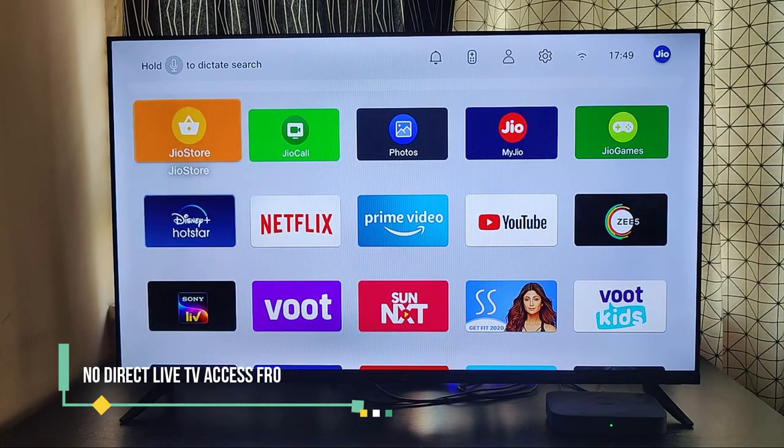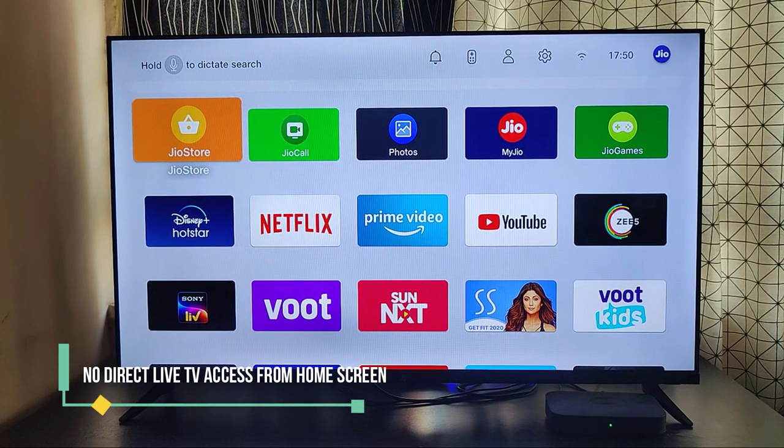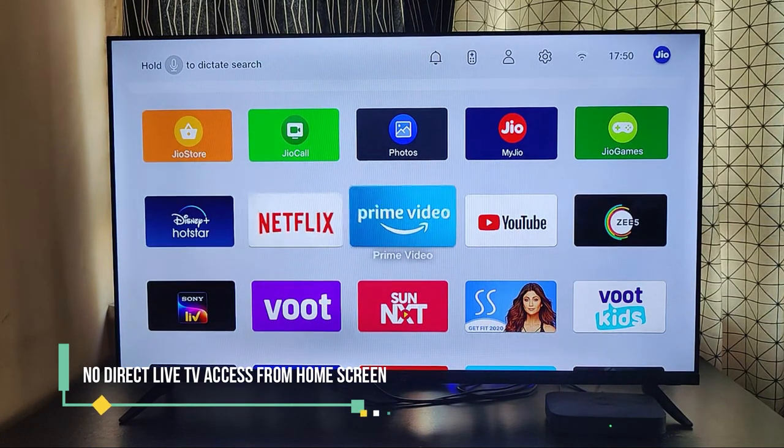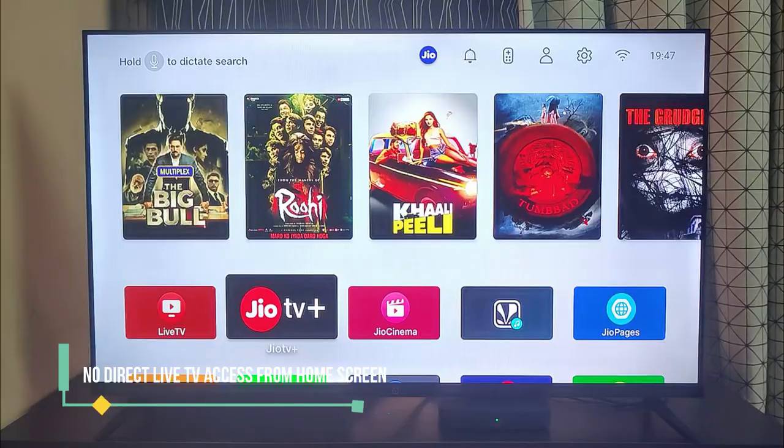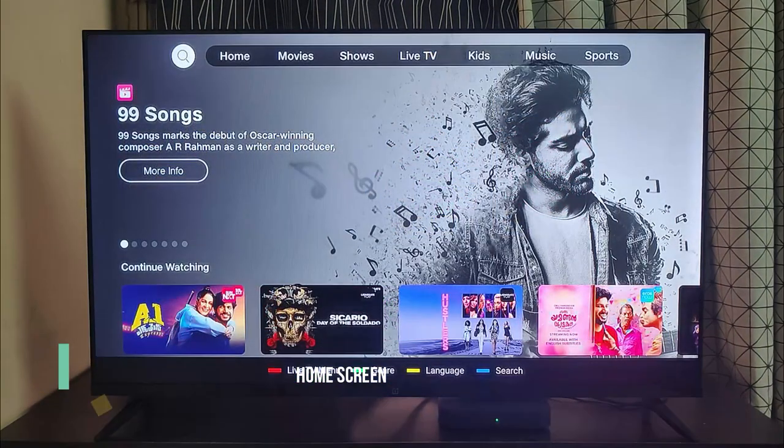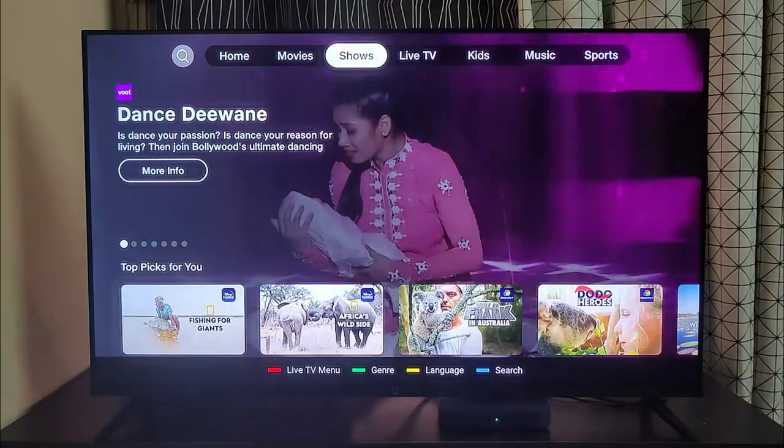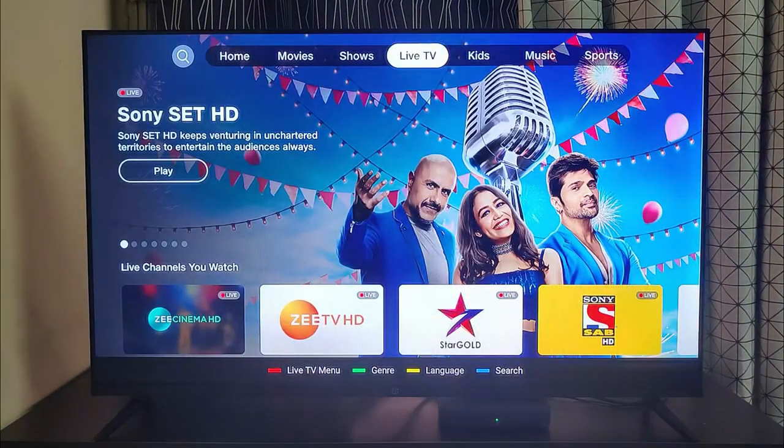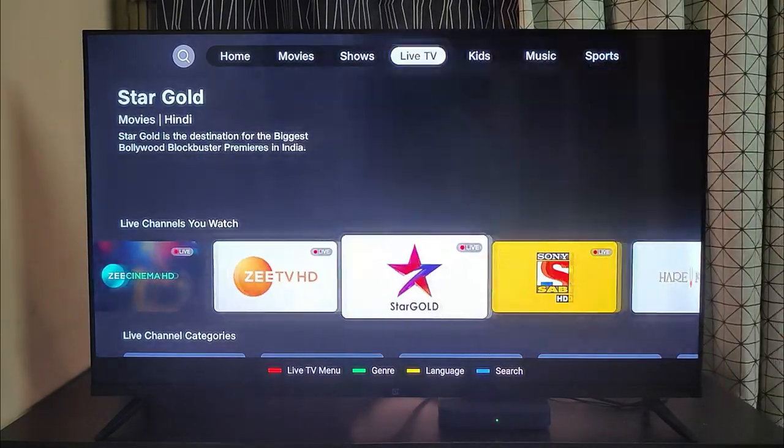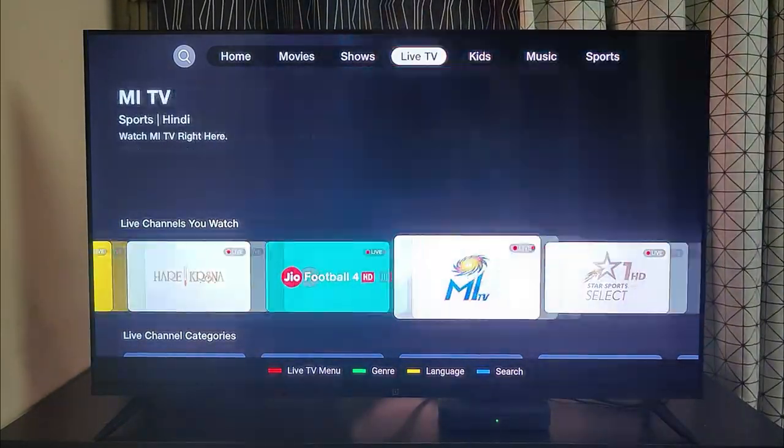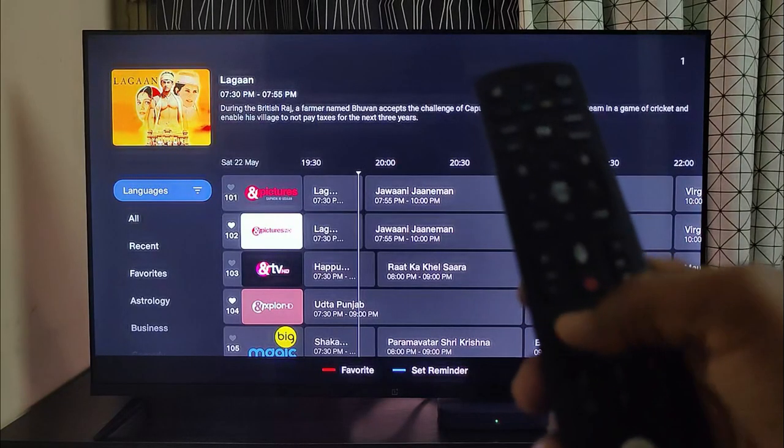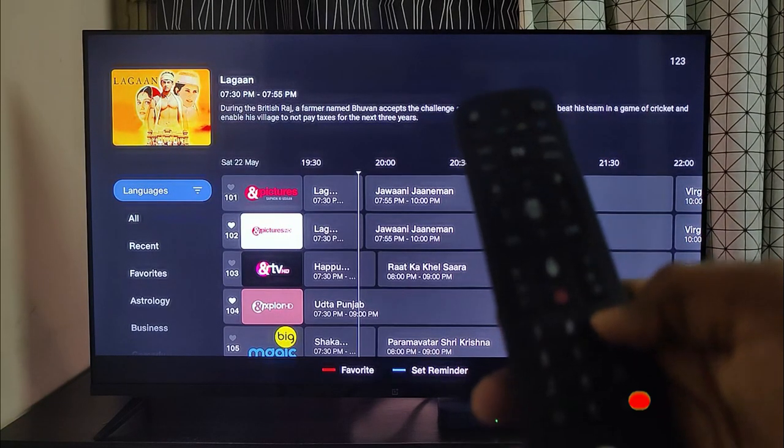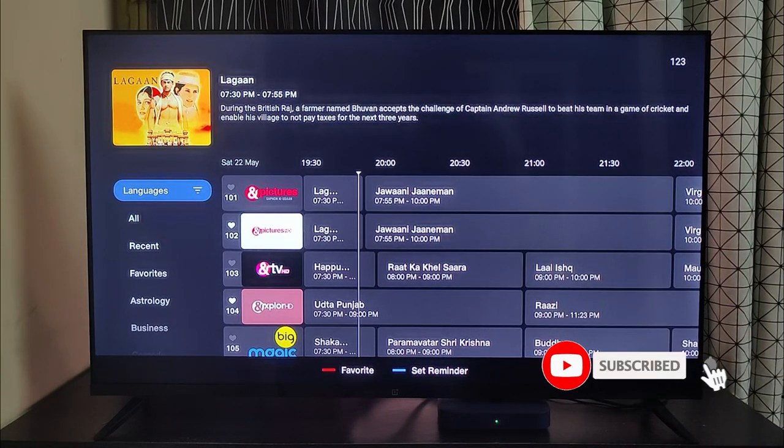You cannot access the live TV channels directly from home screen. You have to go into the Jio TV Plus app, then the live TV section to access them. Directly pressing the channel number also works only when you are in the channel guide page.